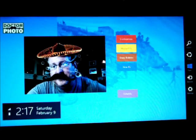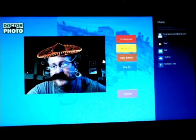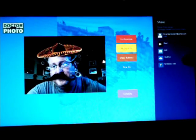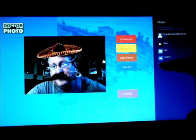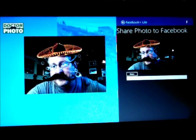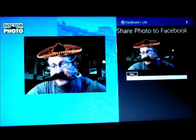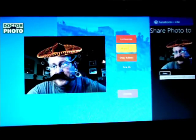If we go over here to the sharing charm, you can see any other application we have on our machine that supports the sharing target contract, like this Facebook Lite, this Twitter application, or any email — it always comes up and allows us to share it. For Facebook Lite, you can see this comes up, it has our image, we can say whatever we want about it and then share it if we want to.